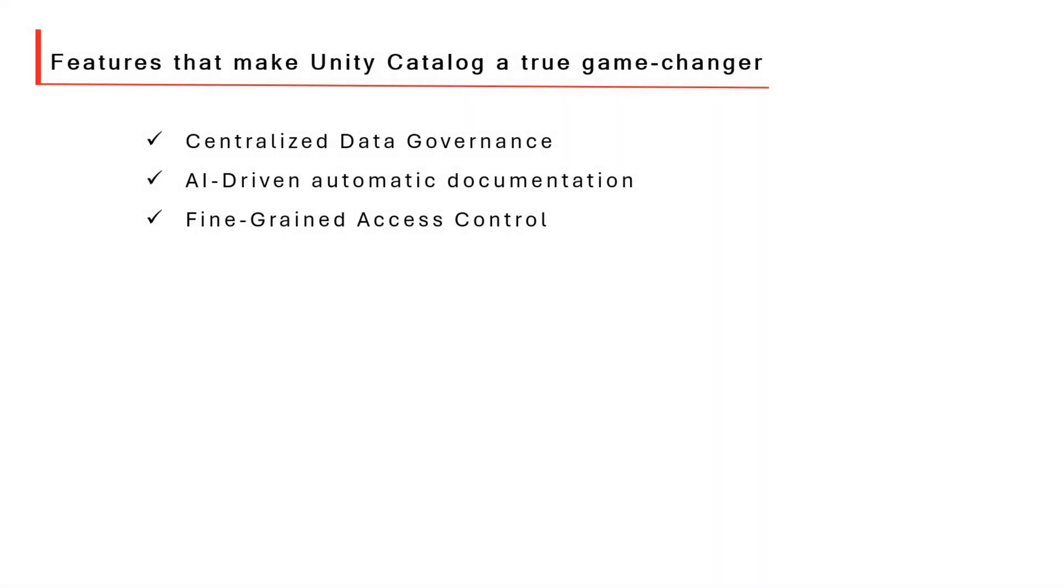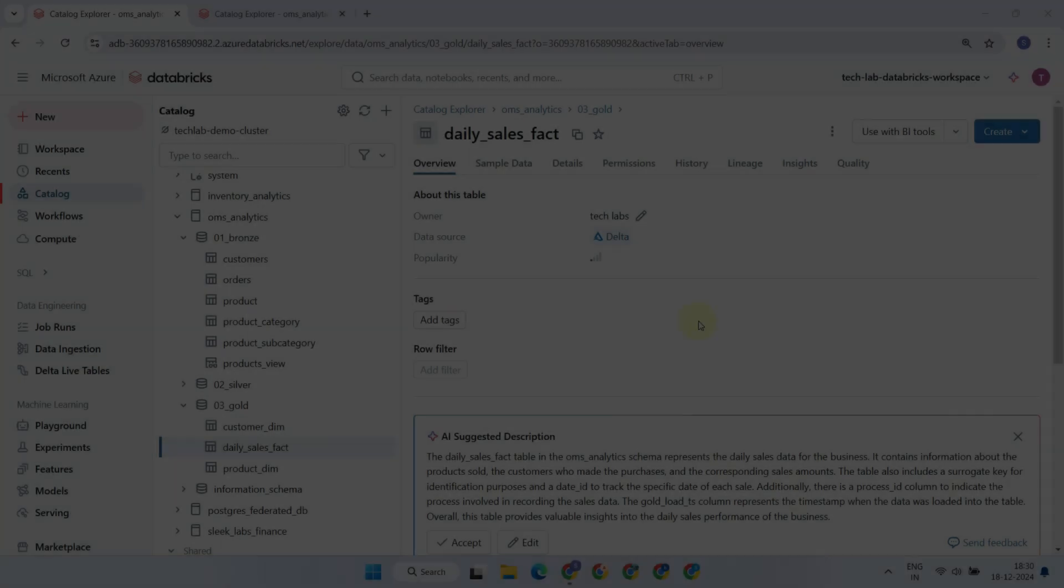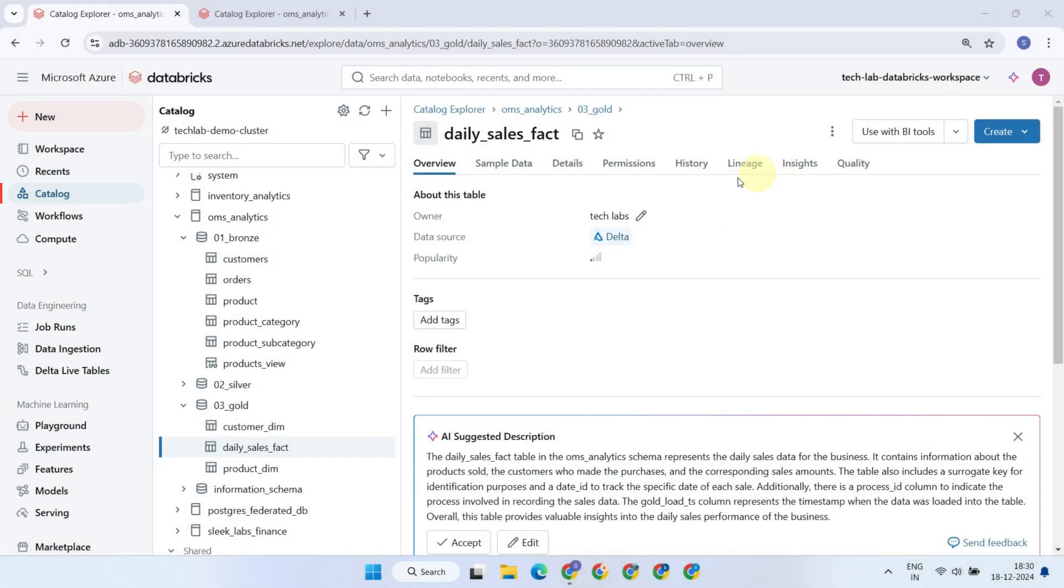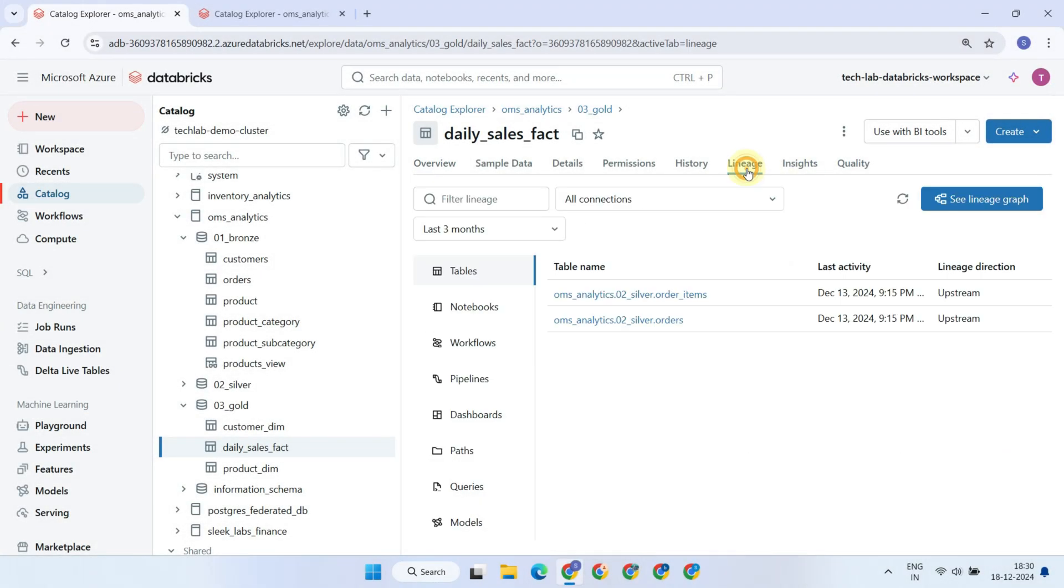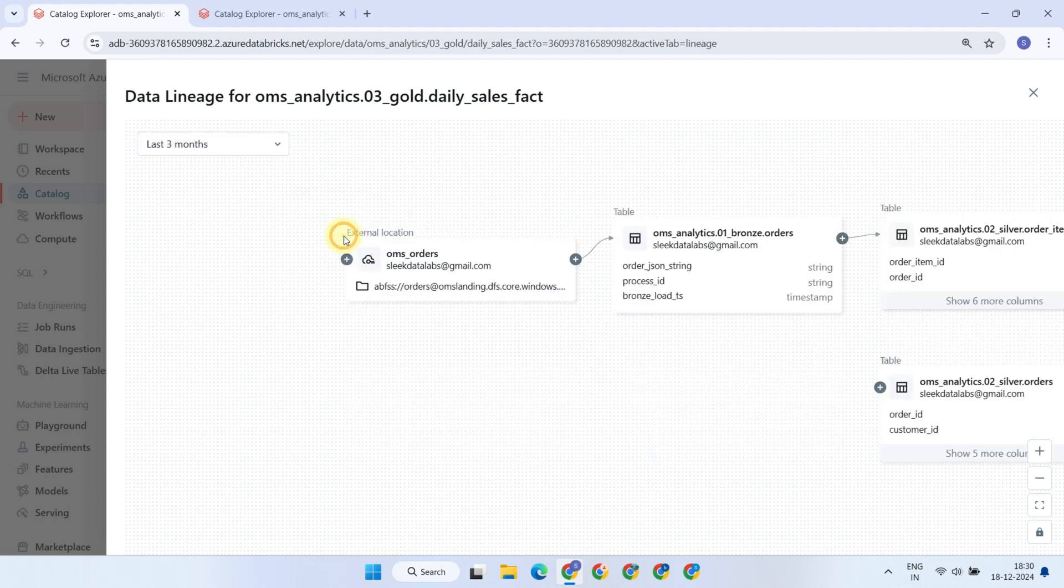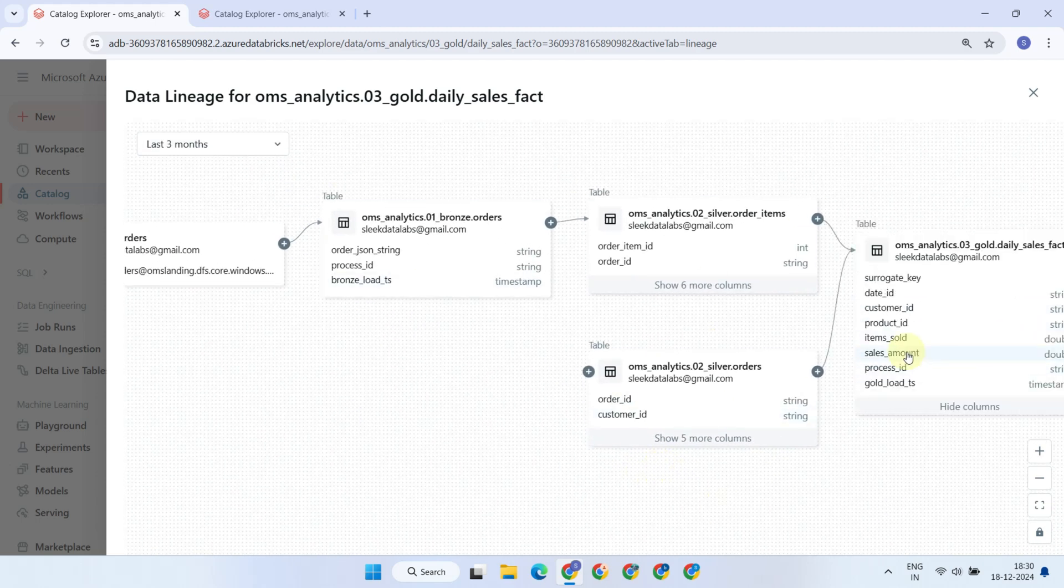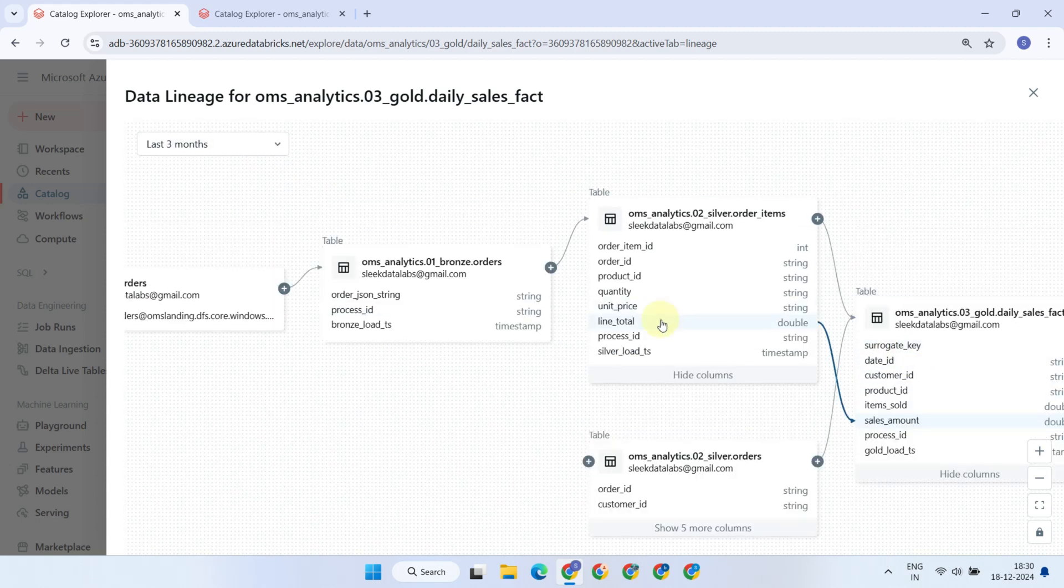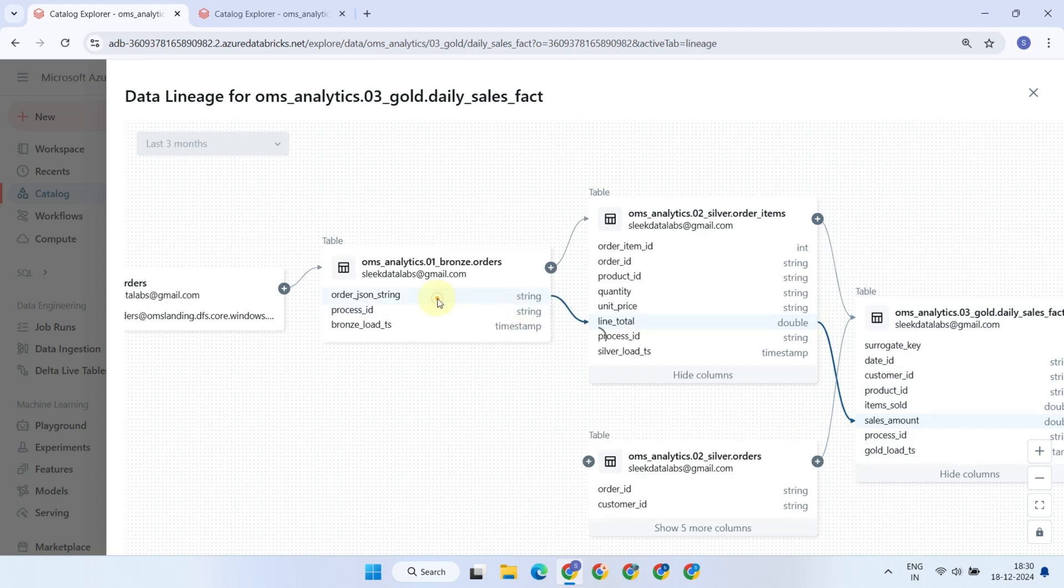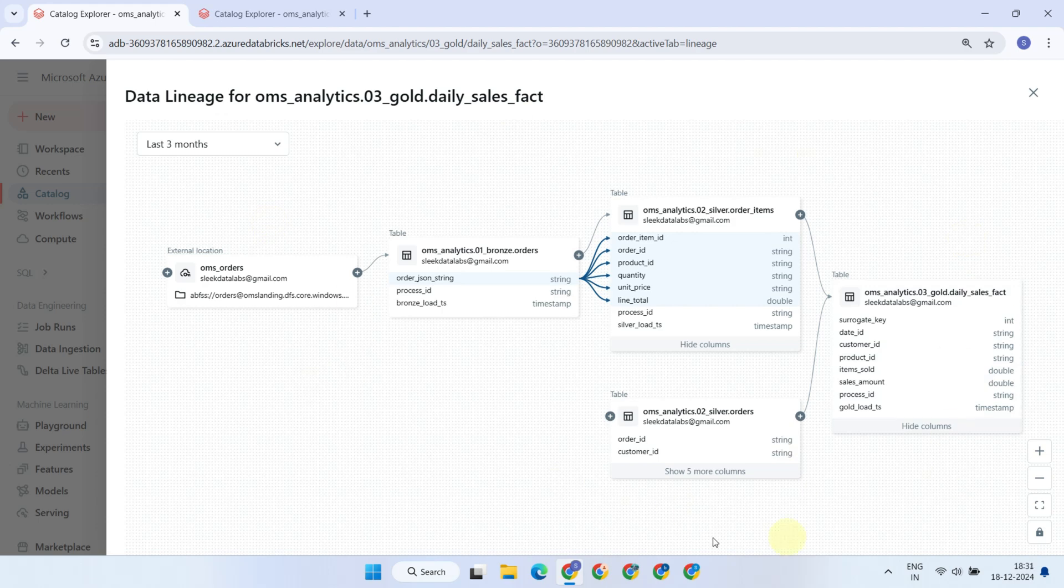Unity Catalog automatically tracks data lineage, clearly showing users where the data came from, how it's transformed, and where it's used. This comprehensive graphical lineage diagram is created automatically from your ETL notebooks and jobs, without any manual intervention. This greatly enhances both the traceability and the understanding of your data across the organization.